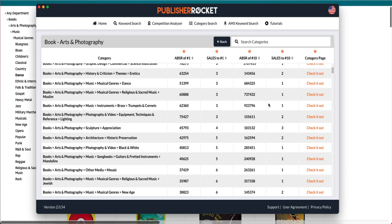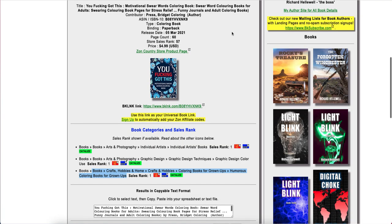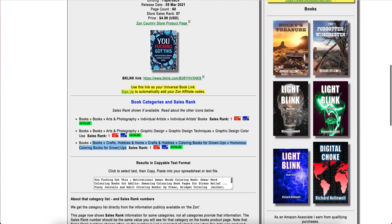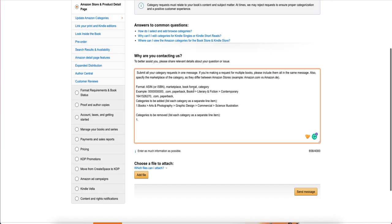If you want to check out Publisher Rocket, the link is down in the description. I'm going to do more videos showing you how to use Publisher Rocket. There is also a free course from Publisher Rocket in the description so you can learn about Amazon ads. I'll leave the links there for you so you can go and add up to 10 categories for your books and start selling a lot more books. If you like this video, don't forget to hit the like button and check out my previous video on hardcovers and how to create a hardcover in PowerPoint.